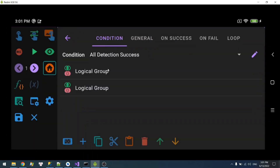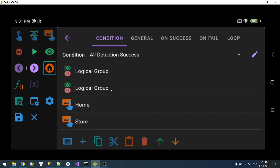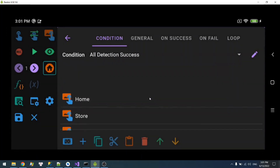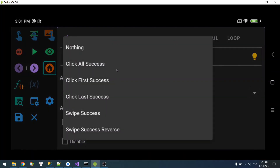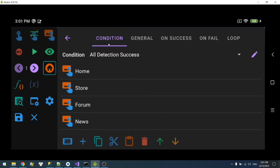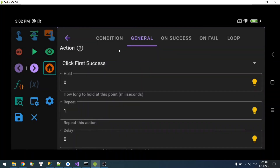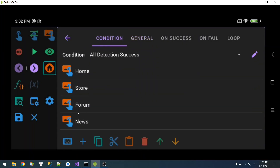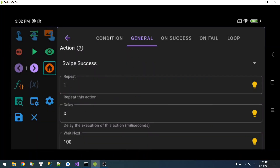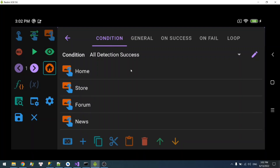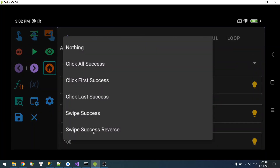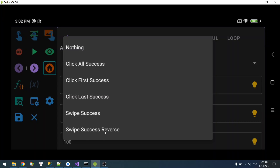Let me demonstrate that. So for example, if I select 'click all success,' then since this condition requires all four to succeed, the action will click on all four of them. But if I select 'click first success,' then it will click on home. If I select 'click last success,' it will click on news. For swipe success, it will swipe from home to store to forum to news. And the reverse option does the same thing in reverse order.